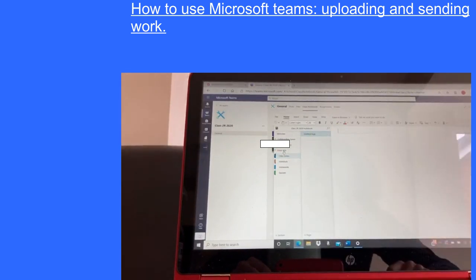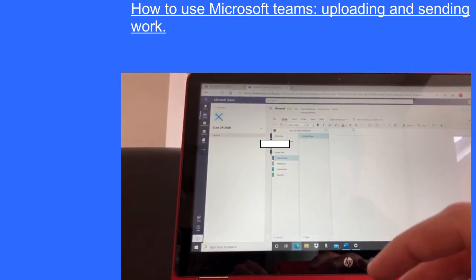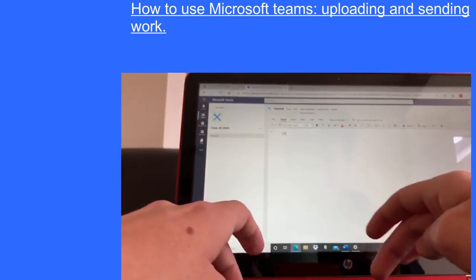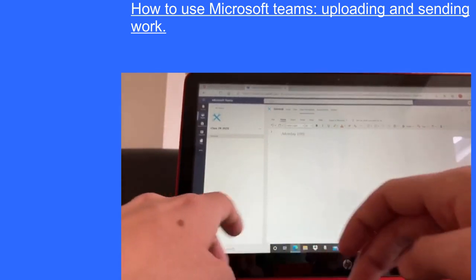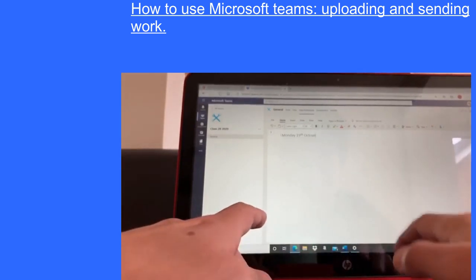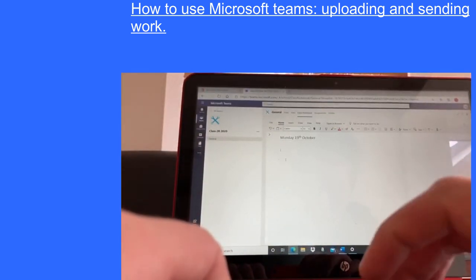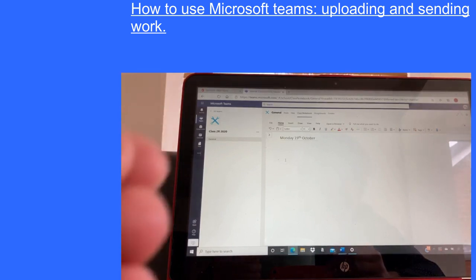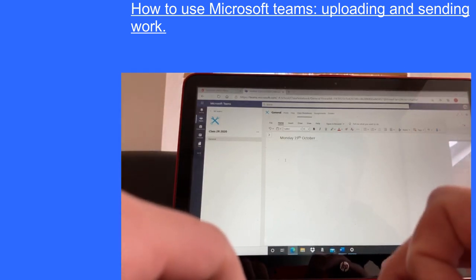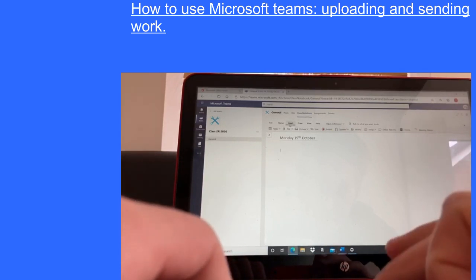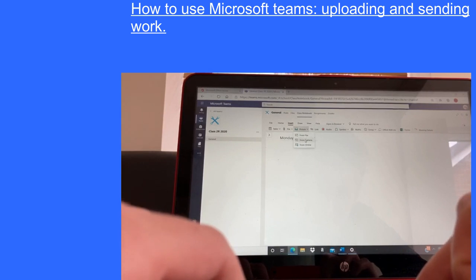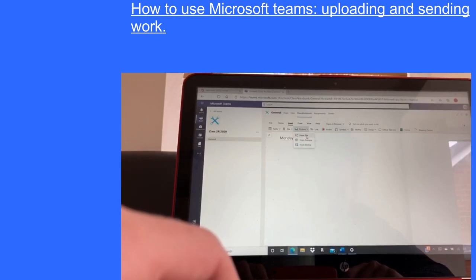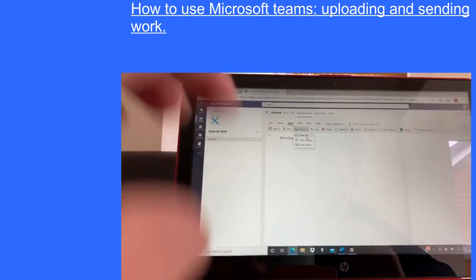If you click on Class Notes it will bring up their very own Class Notes page. You could call it, for example, Monday the 19th of October. Then all you have to do is take a picture on a mobile device of the child's work and do a scan — whatever is easiest for you at home. Then you click on the page, press Insert, and there you can insert a picture from either a camera or a file online.